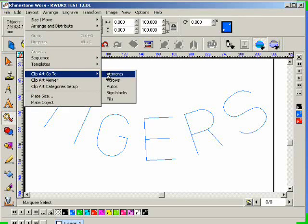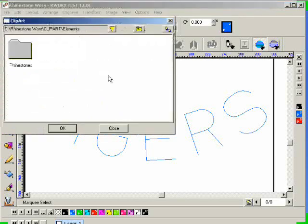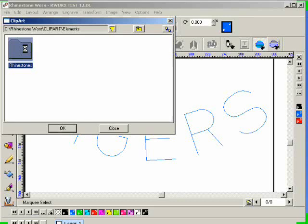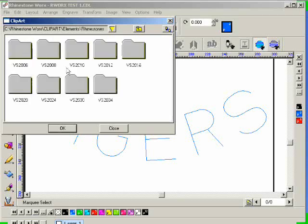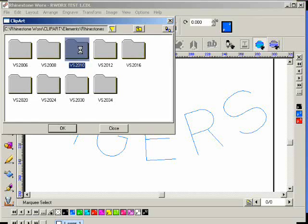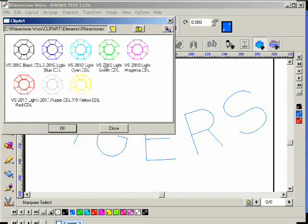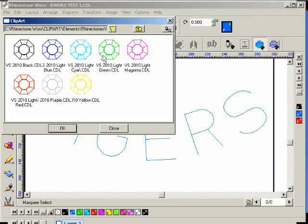I'm going to double click on my rhinestones folder and then I'm going to click on the SS10, which is VS 2010 here. And I'm going to pick a different color stone sample. So we'll pick maybe black and then click OK.